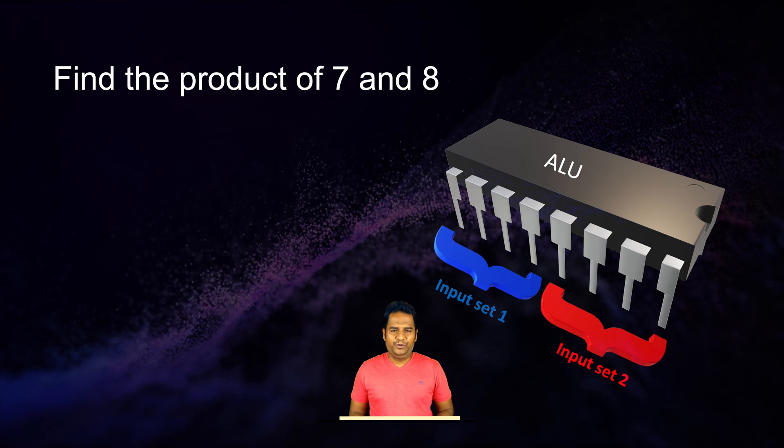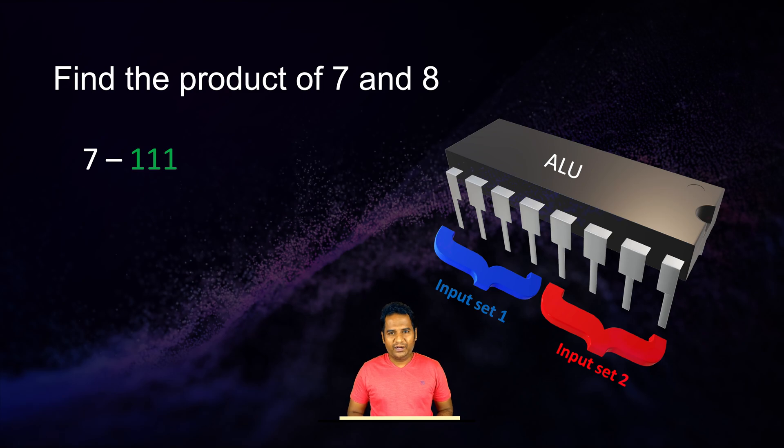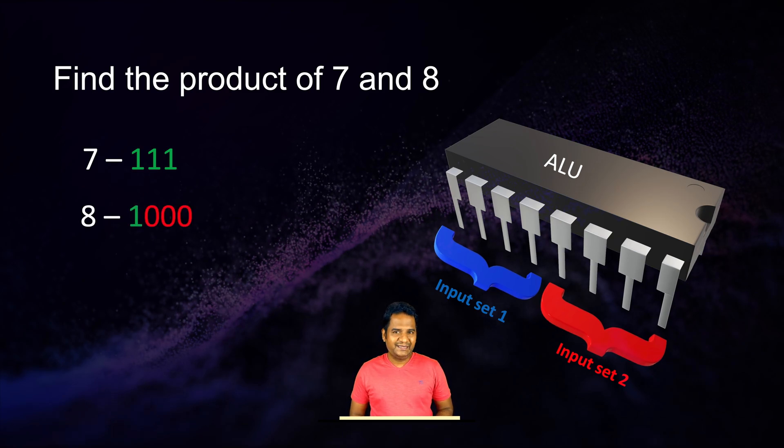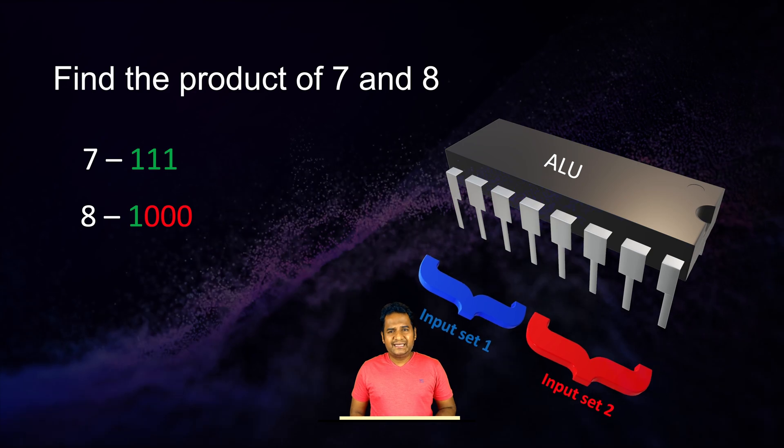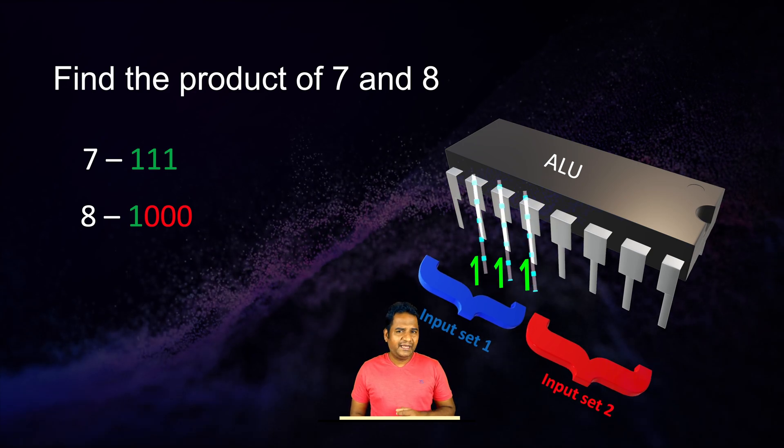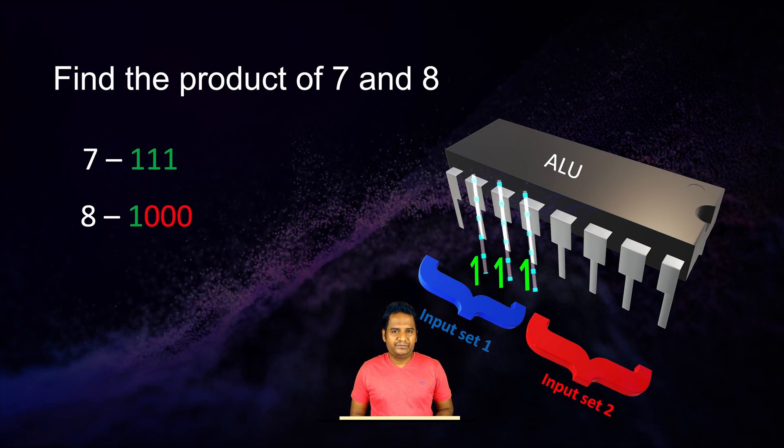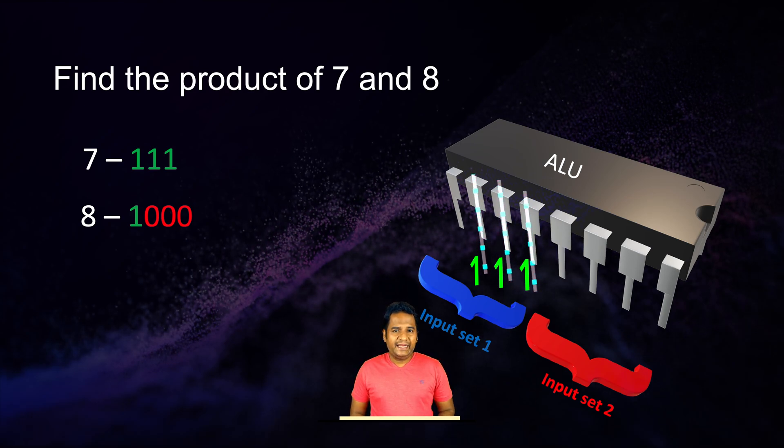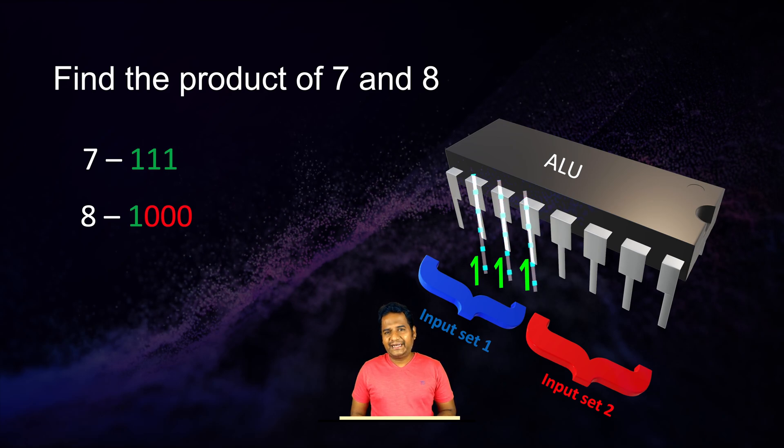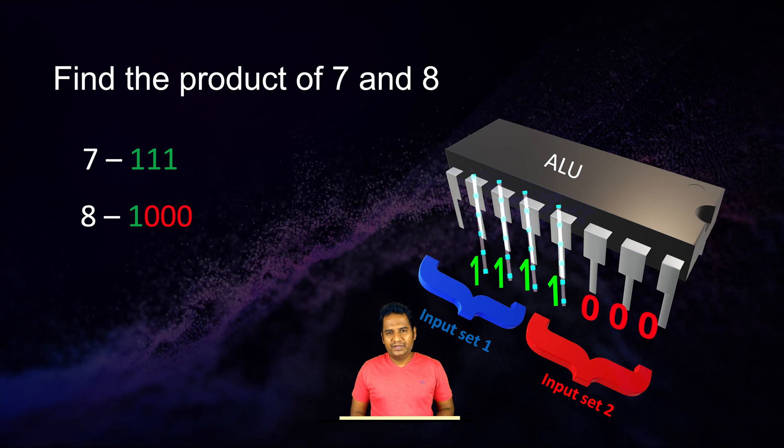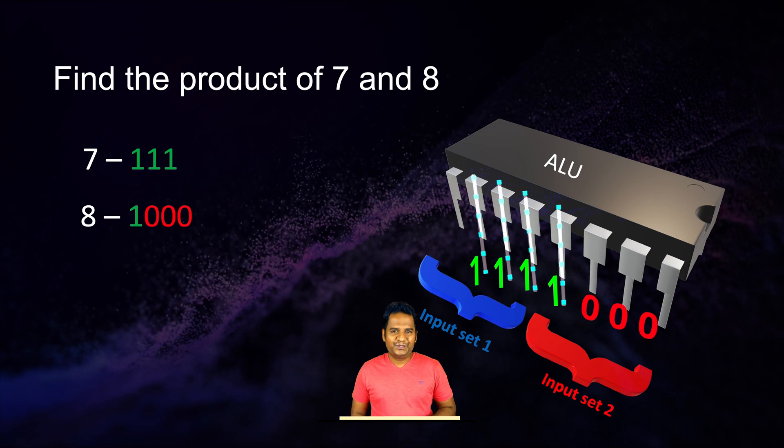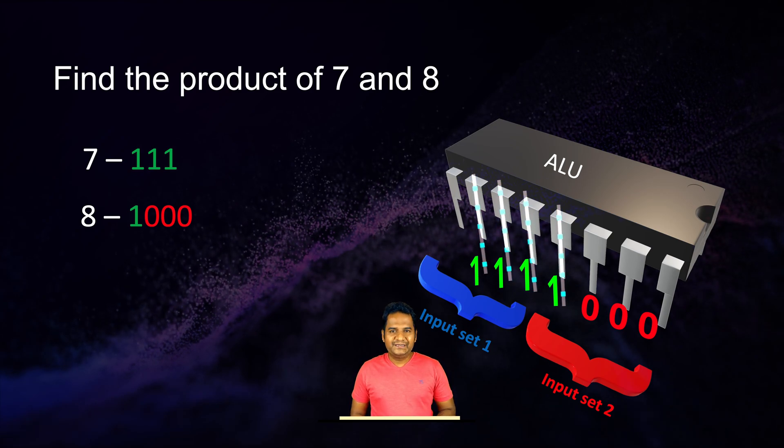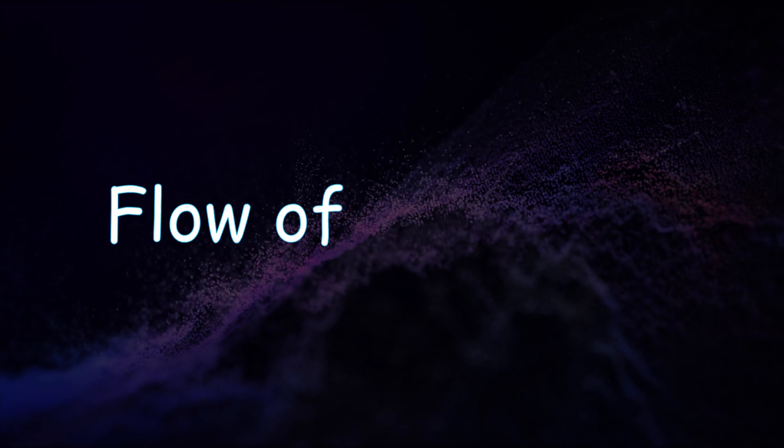But how do we provide input such as 7 and 8 to this ALU? Given that 7 can be expressed as 111 and 8 as one triple zero in binary system, we can pass 7 to the circuit by passing electric current on three input lines in set 1. Similarly, we can pass 8 to the circuit by passing electric current on a single line in set 2. This is how we use zeros and ones in the real world: to decide when to control the flow of electric current.